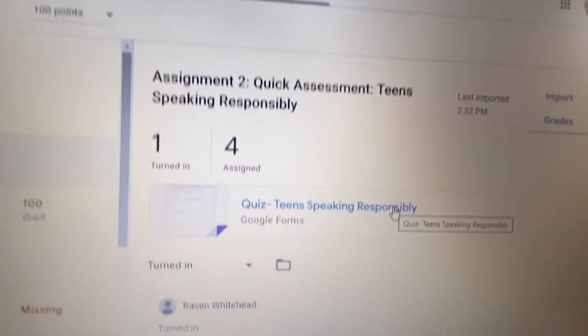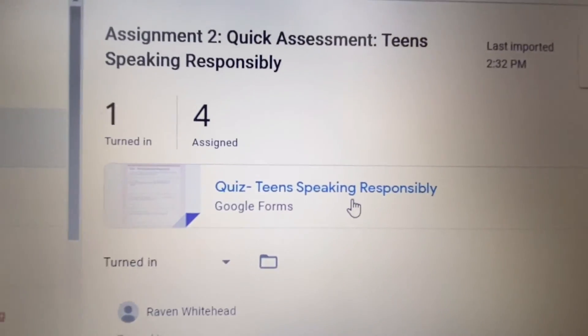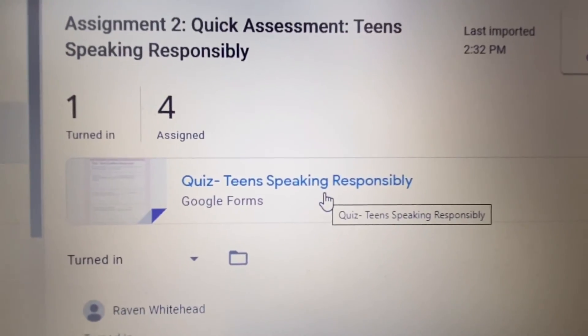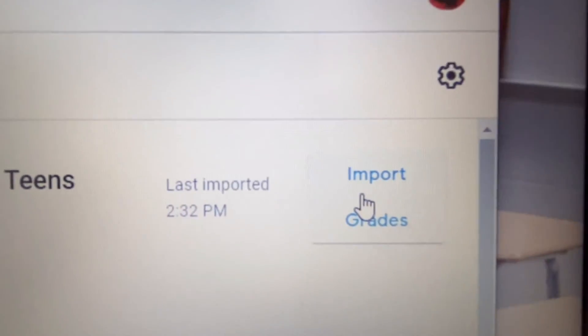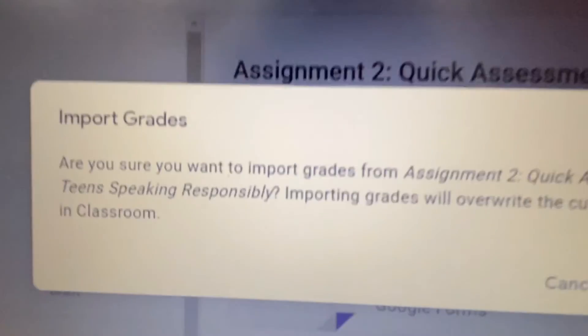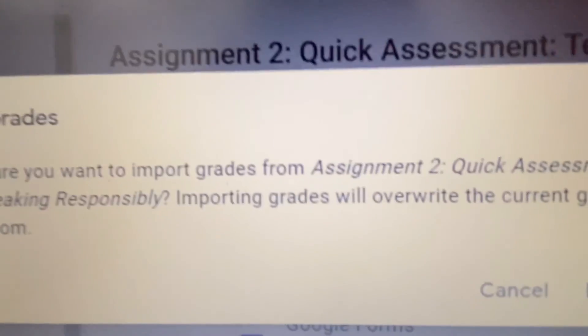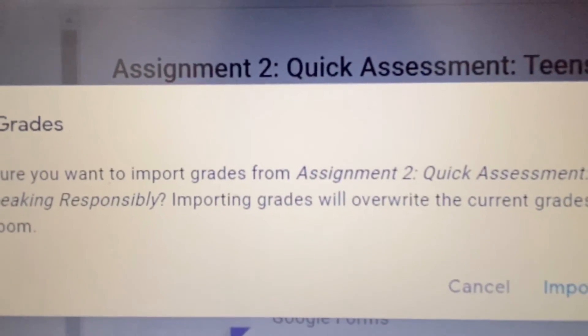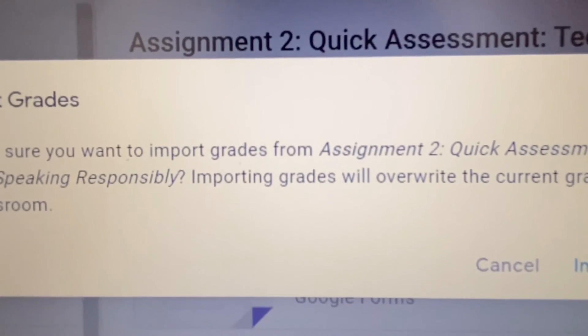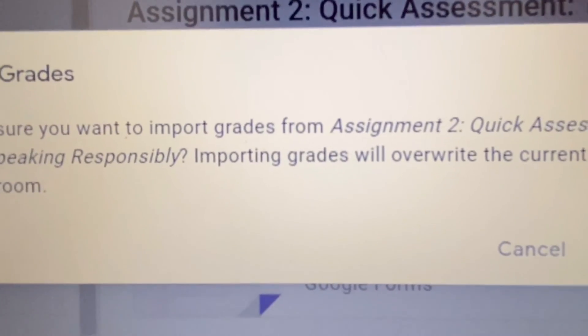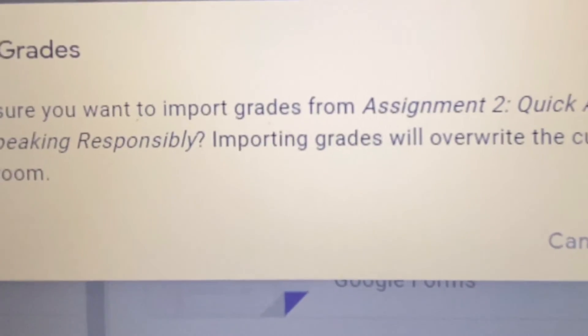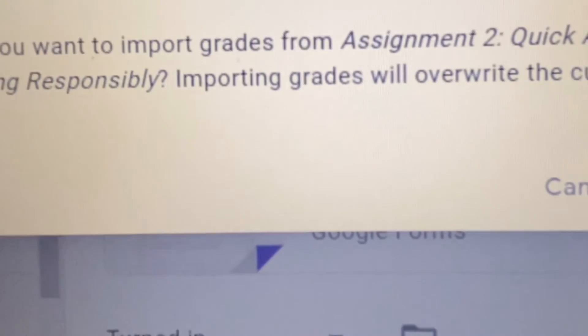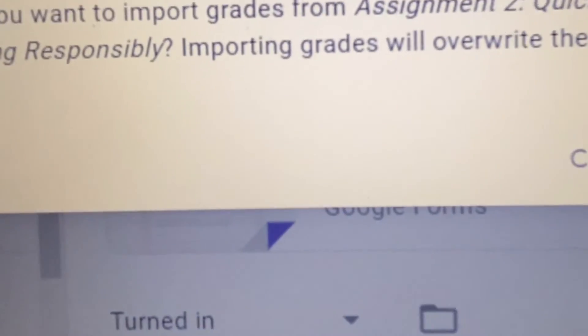All you have to do is click on it. It'll ask if you're sure. Of course, not all of my students have turned in this assignment yet, and that's okay. I'm still going to go ahead and click Import.